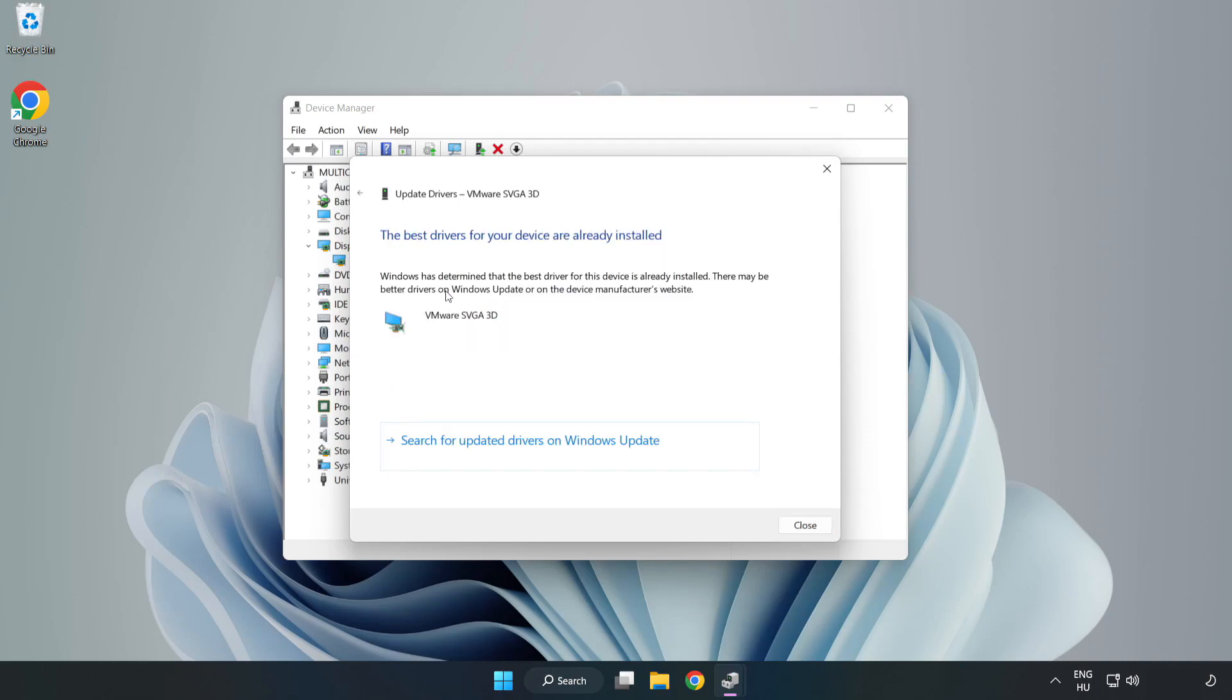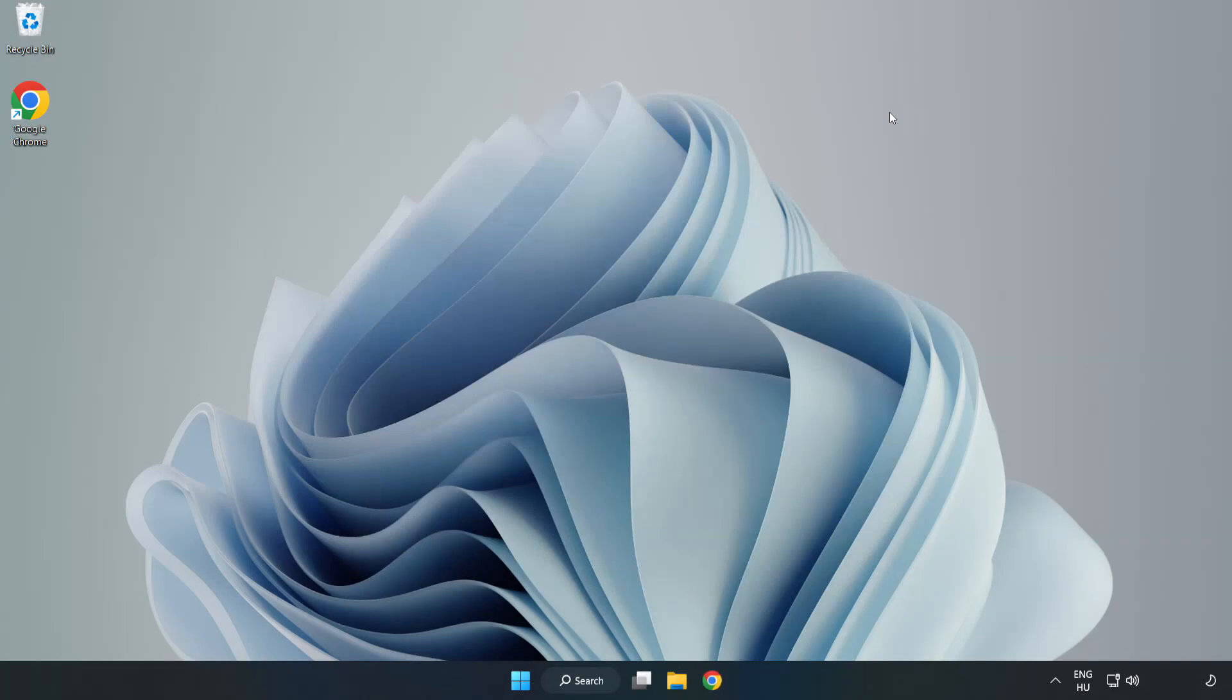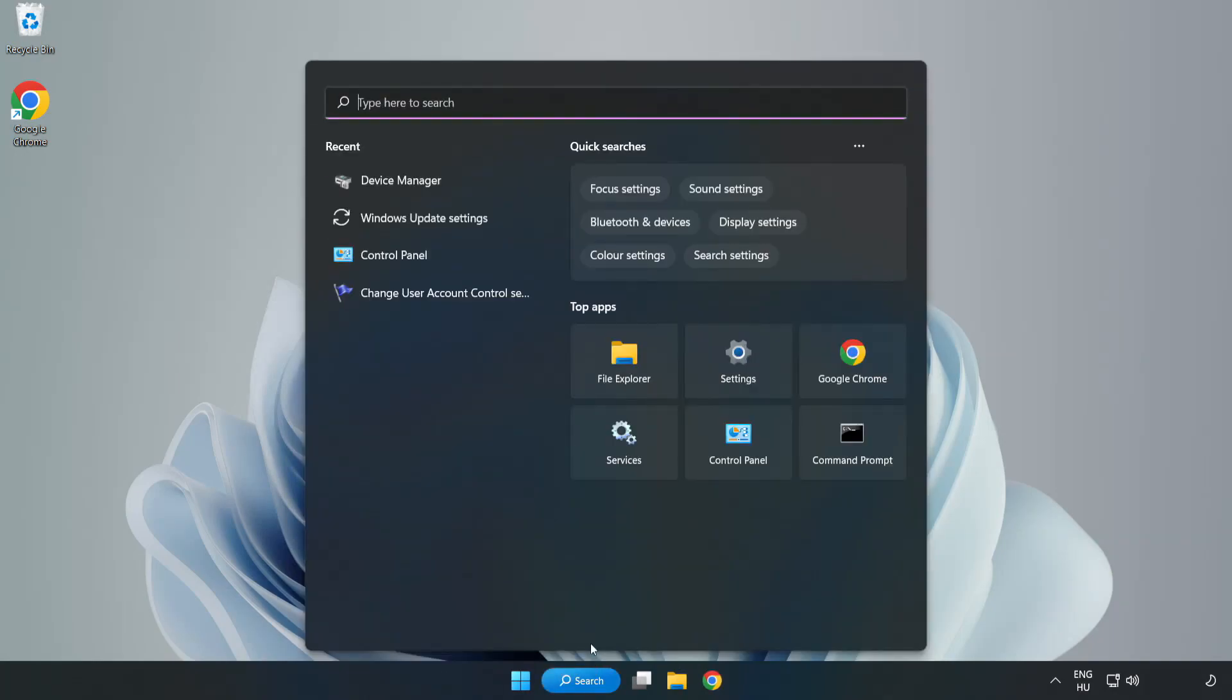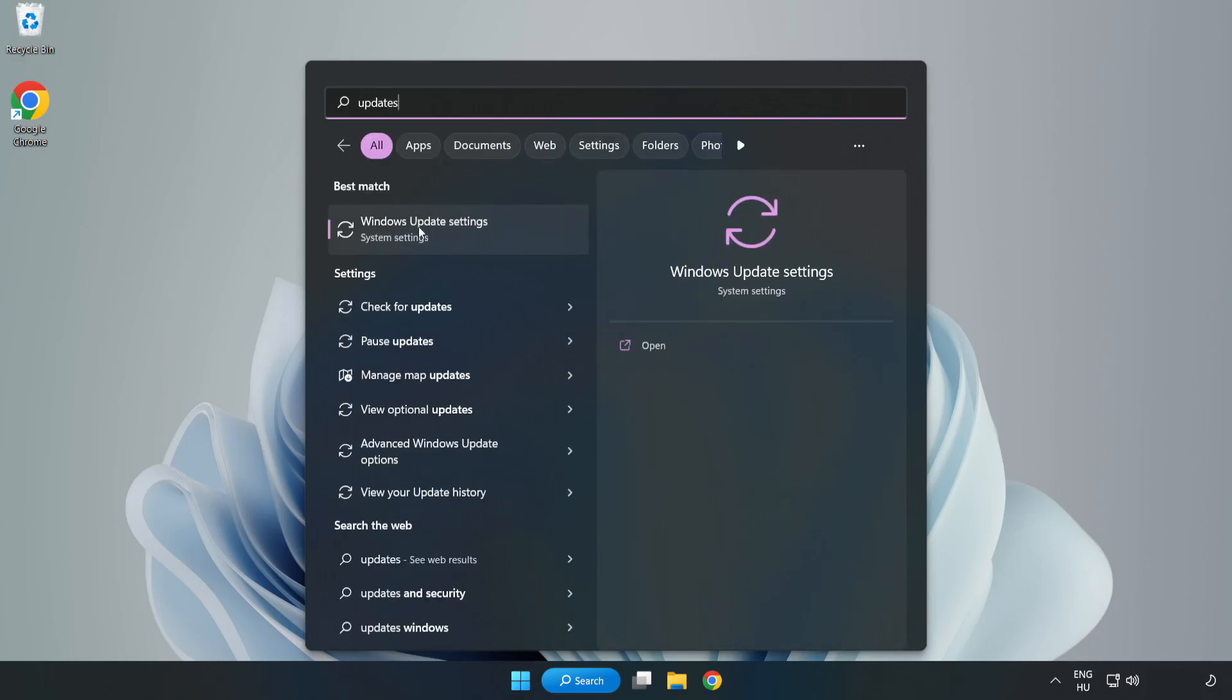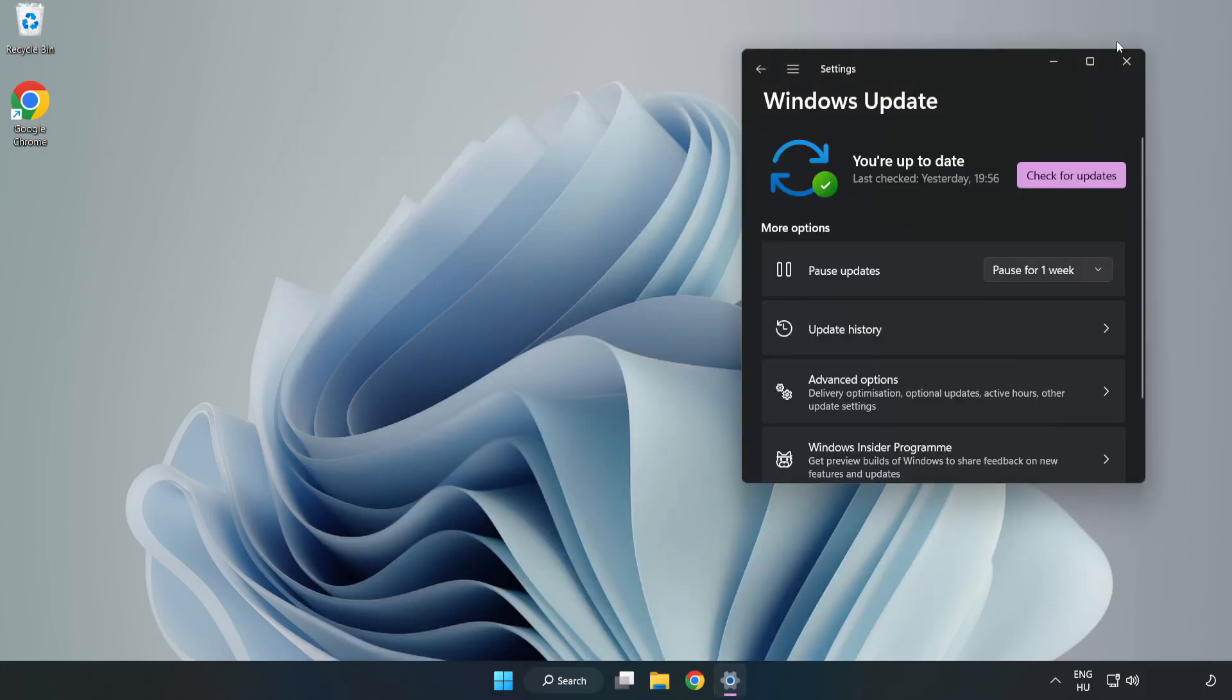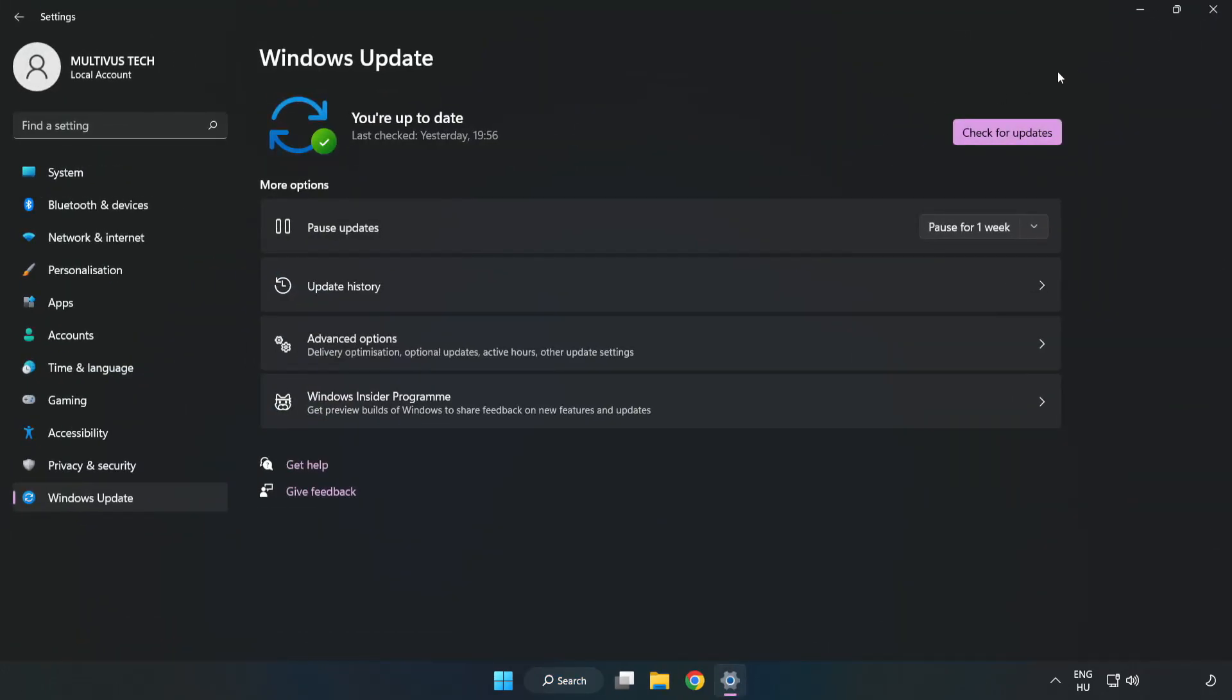Wait. Installation complete and click close. Close window. Click search bar and type update. Click Windows Update settings. Click check for updates.